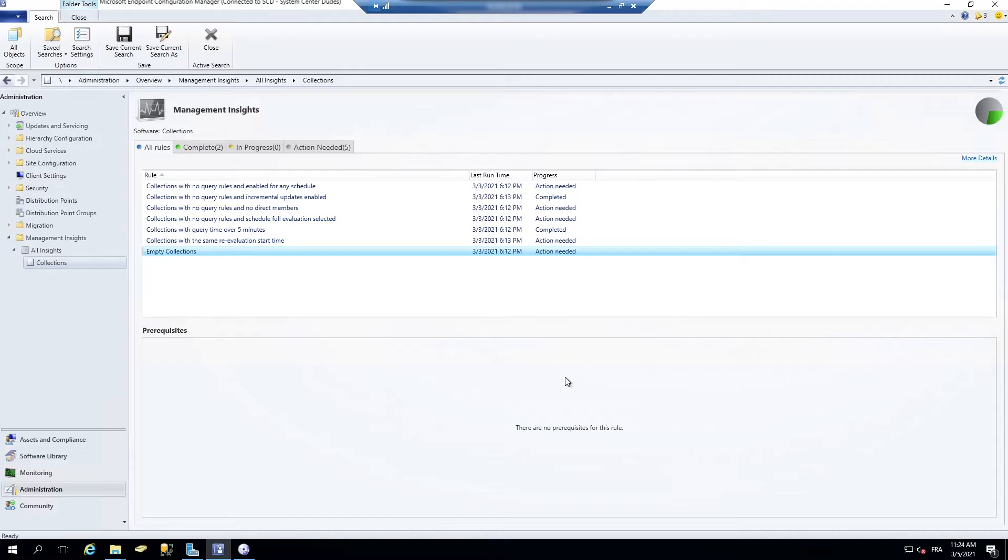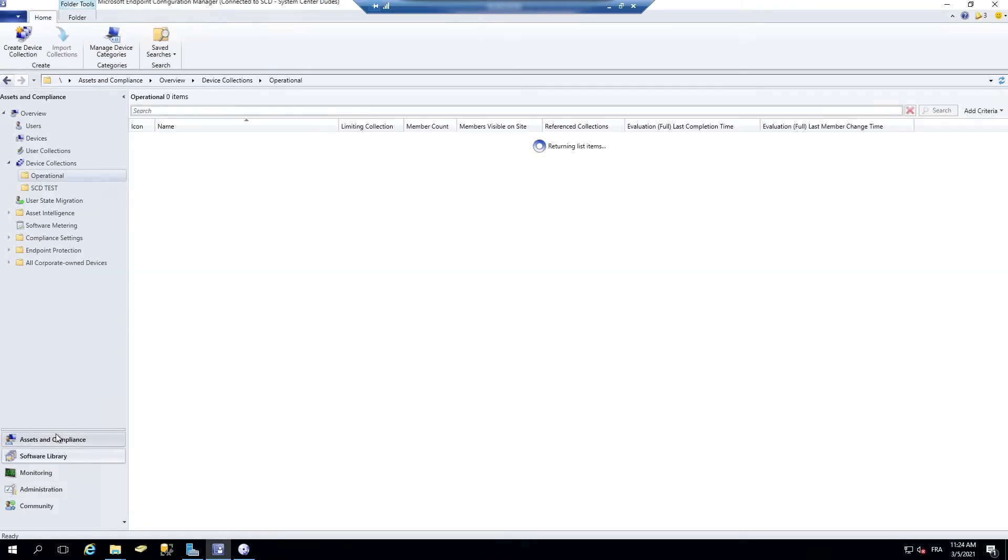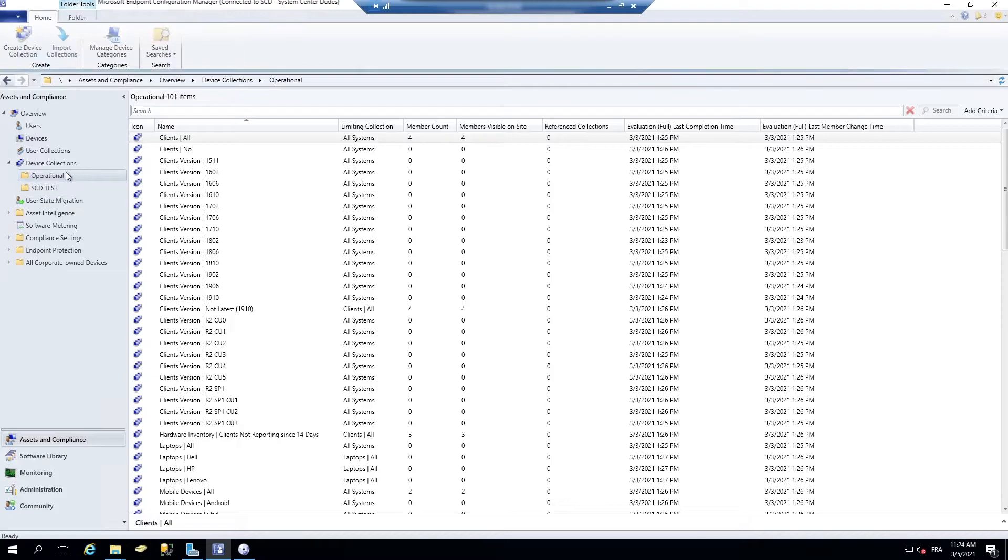the site would continue to evaluate the query, whether or not you enable the collection to schedule a full update. I don't know if you remember that.